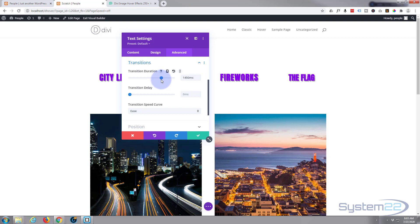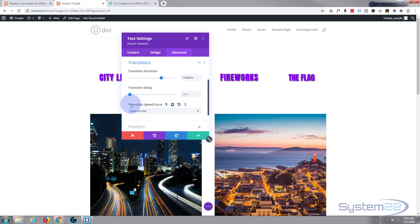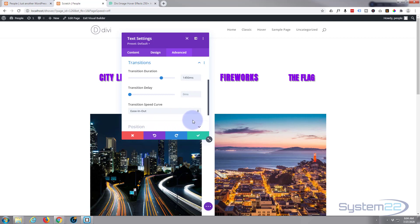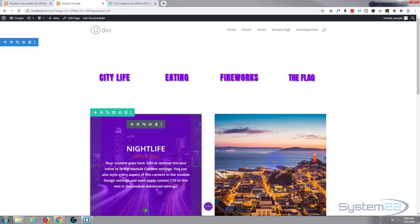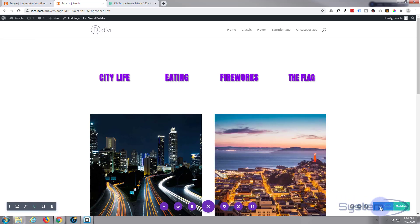A second and a half is probably too long. I'll change the easing to ease-in and ease-out. If you play with these speed curves you'll see the difference — ease-in goes and then slows, and when you take your mouse off it'll go and slow again, which is a nice effect. If everything's in place we should have it finished, so let's save our changes, save the page, and exit the visual builder.